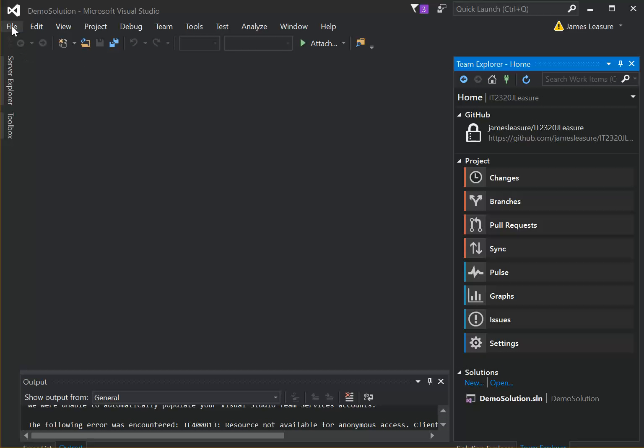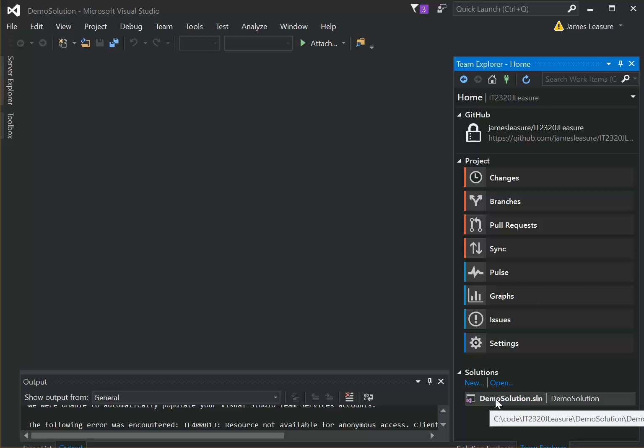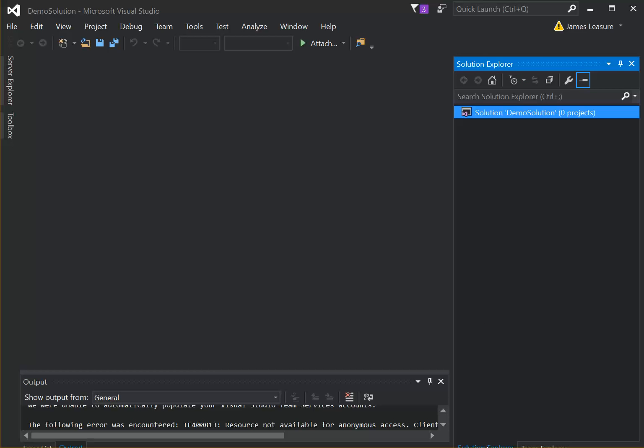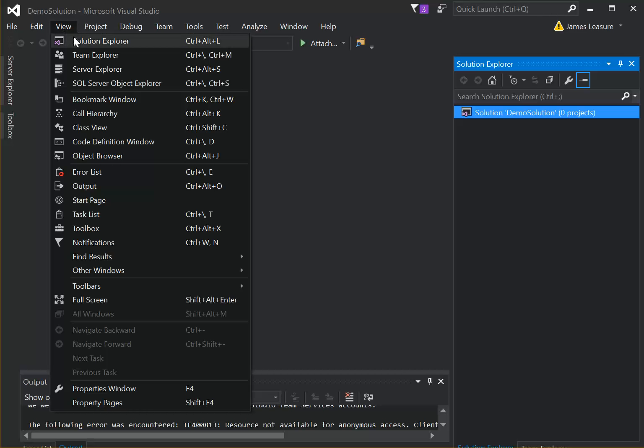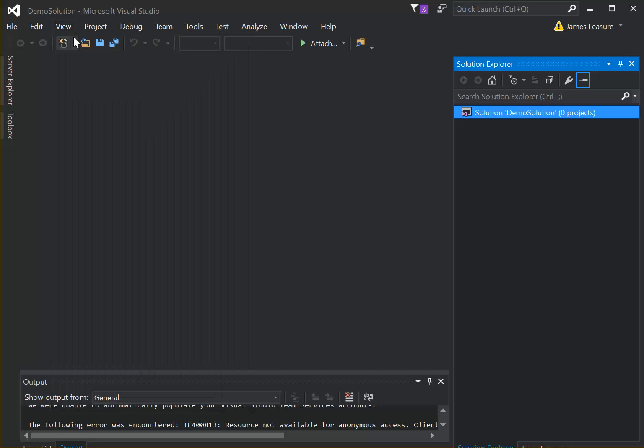Okay, so now we have a blank solution over here in Team Explorer. You can see the Demo Solution, double-click it to open the solution, and then change over to Solution Explorer. If you don't have this tab, you can go to View, Solution Explorer.